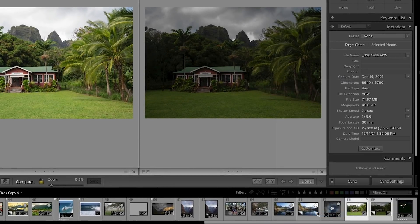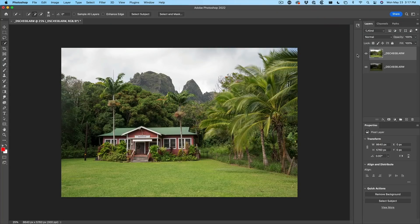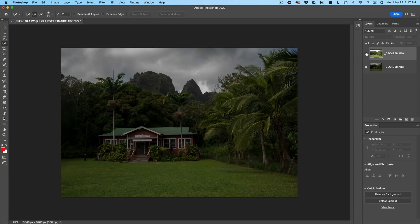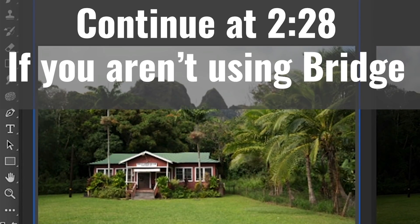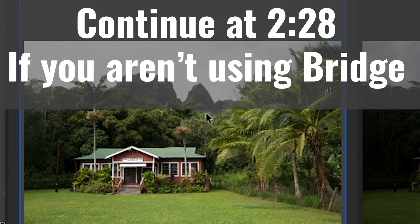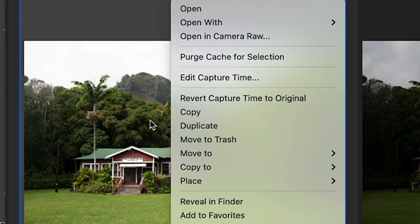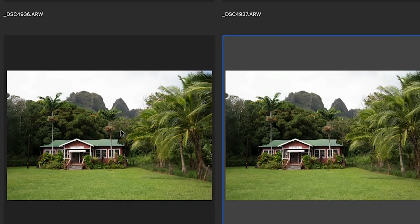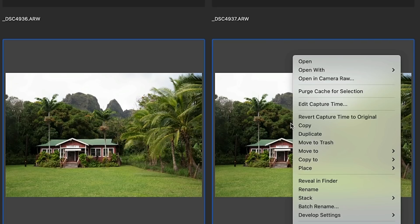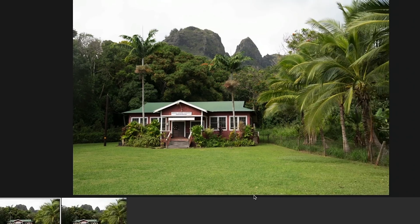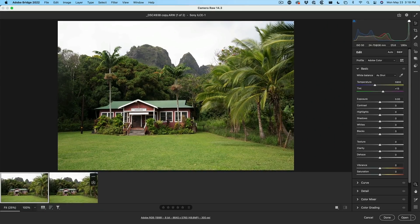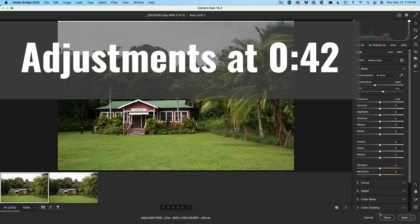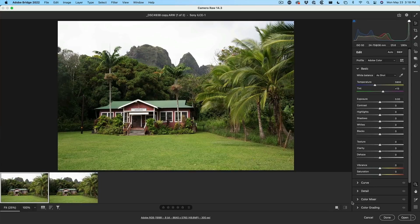Let me just click OK, and now Photoshop is going to launch with these on the layers. If you're not doing it inside Lightroom or you don't have Lightroom, just go into Bridge, right-click on the image and choose to duplicate. Then shift-click on both of those, right-click, and choose Open in Camera Raw. Do the same adjustments we did before and then click Done, or open them both inside of Photoshop.